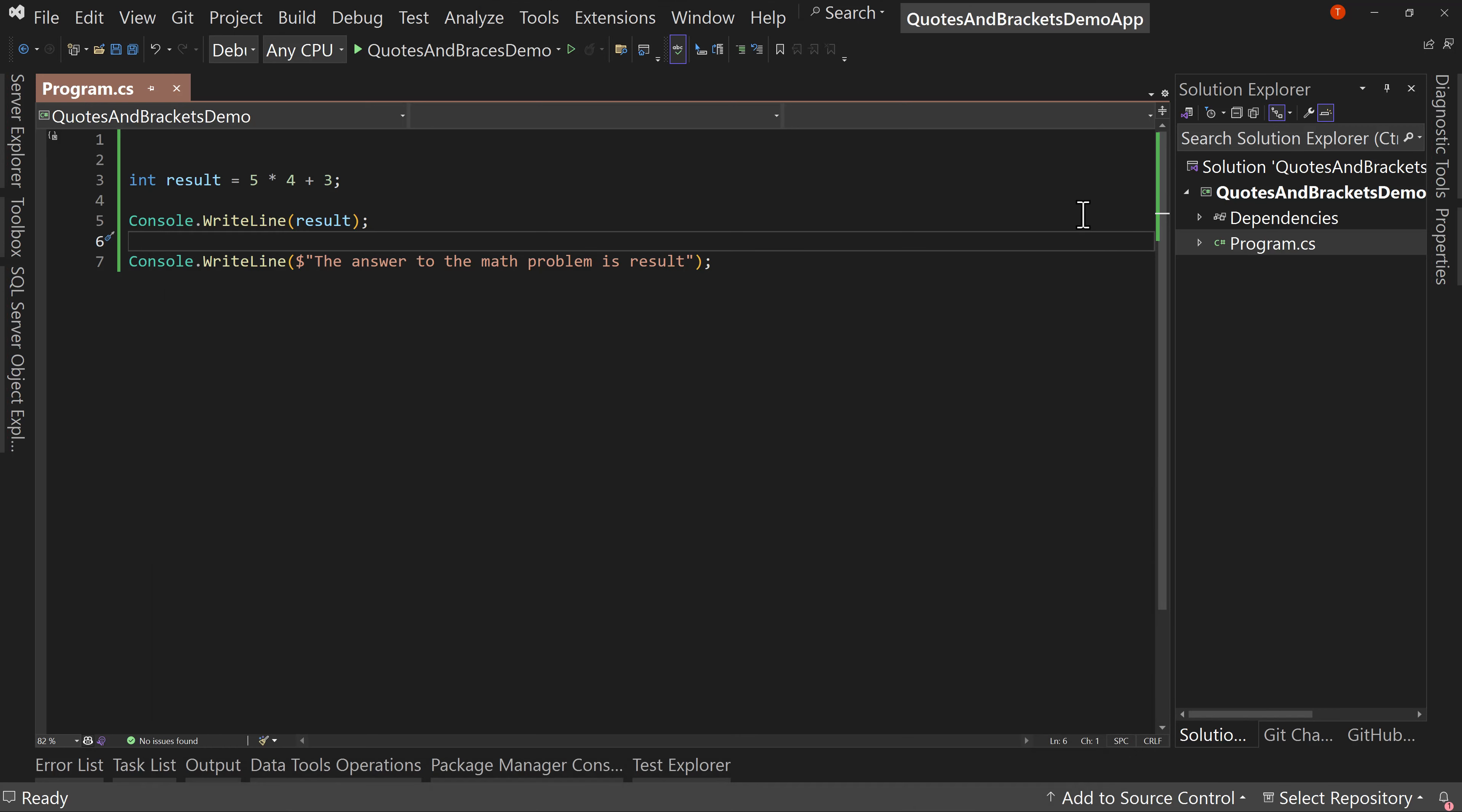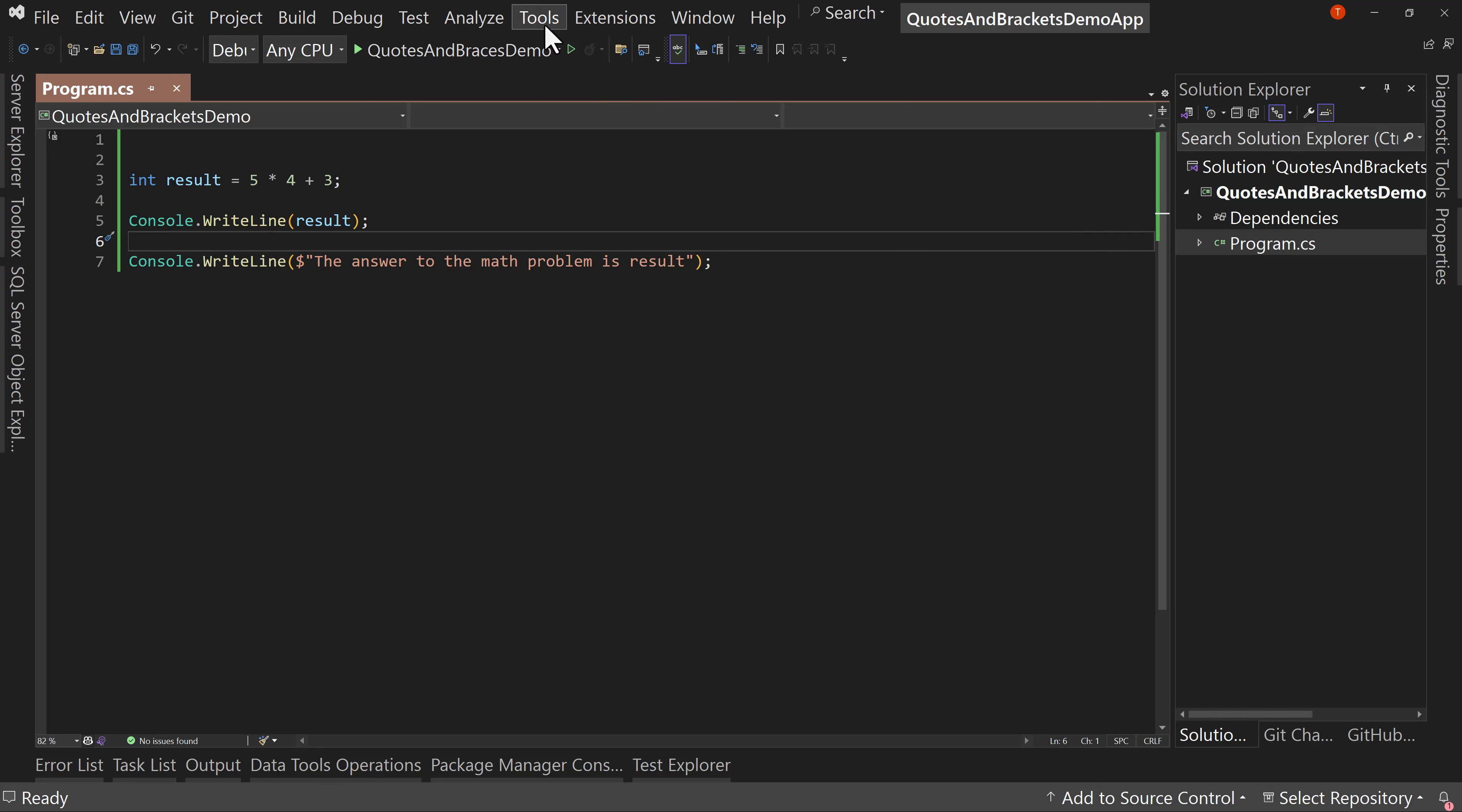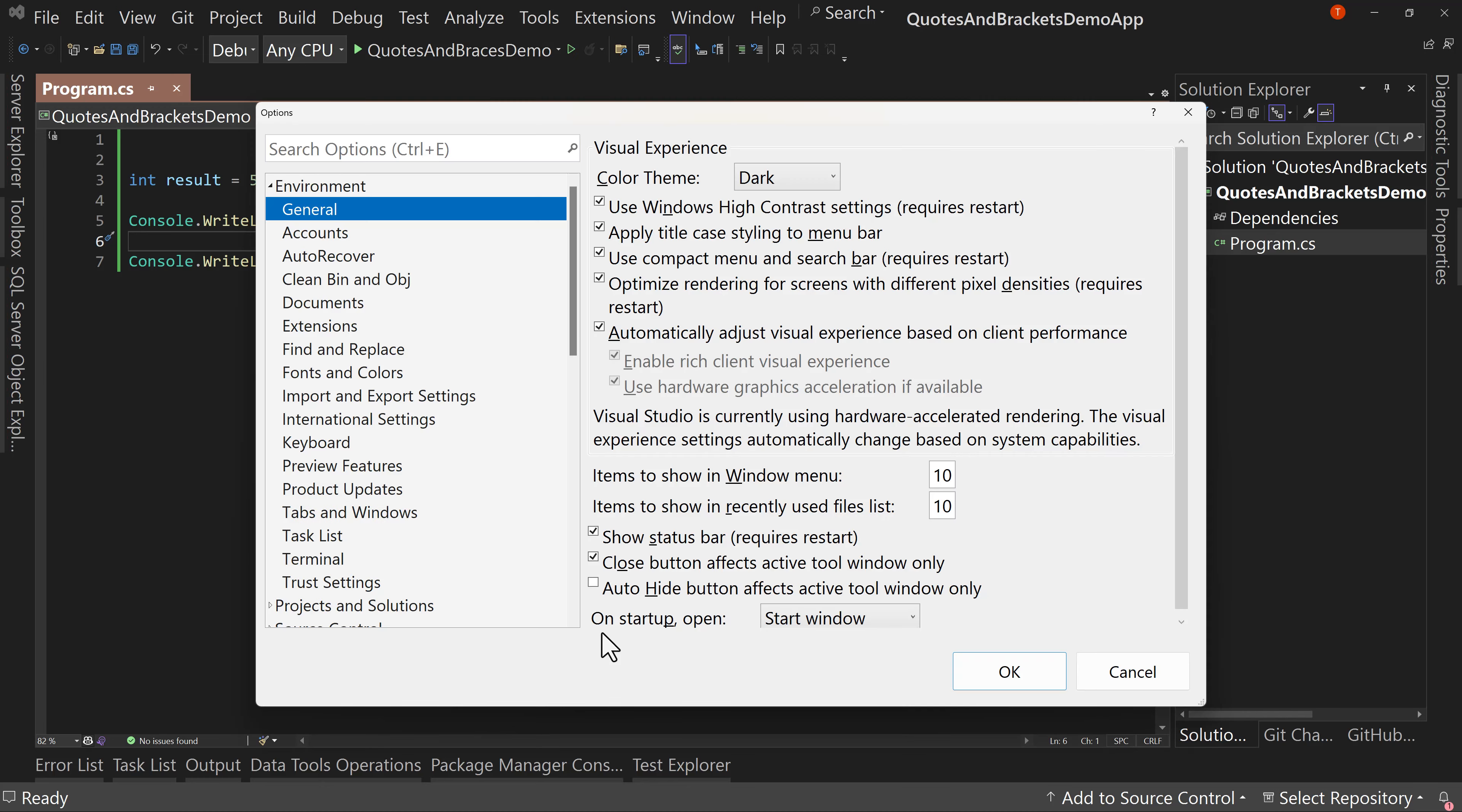Now to turn on this feature, you need to turn it on. It's not enabled by default because it does change how Visual Studio works. This is one of those things that Microsoft is trying to do, which is to not disrupt your current workflow. If you're happy with the way things work, then don't do anything. But if you want to try this out, go to Tools > Options.